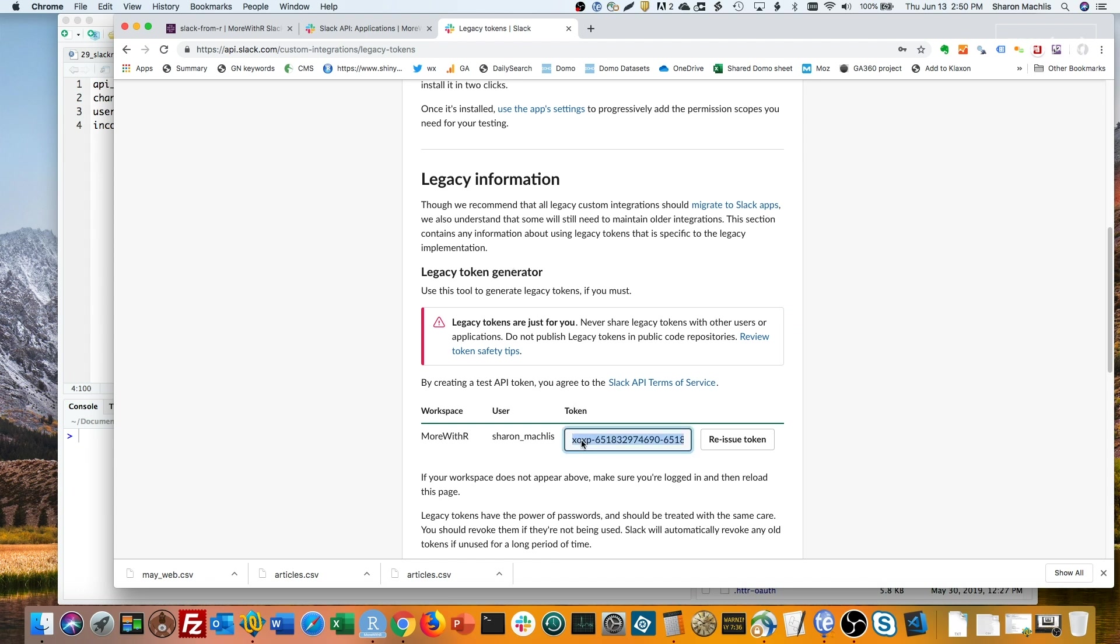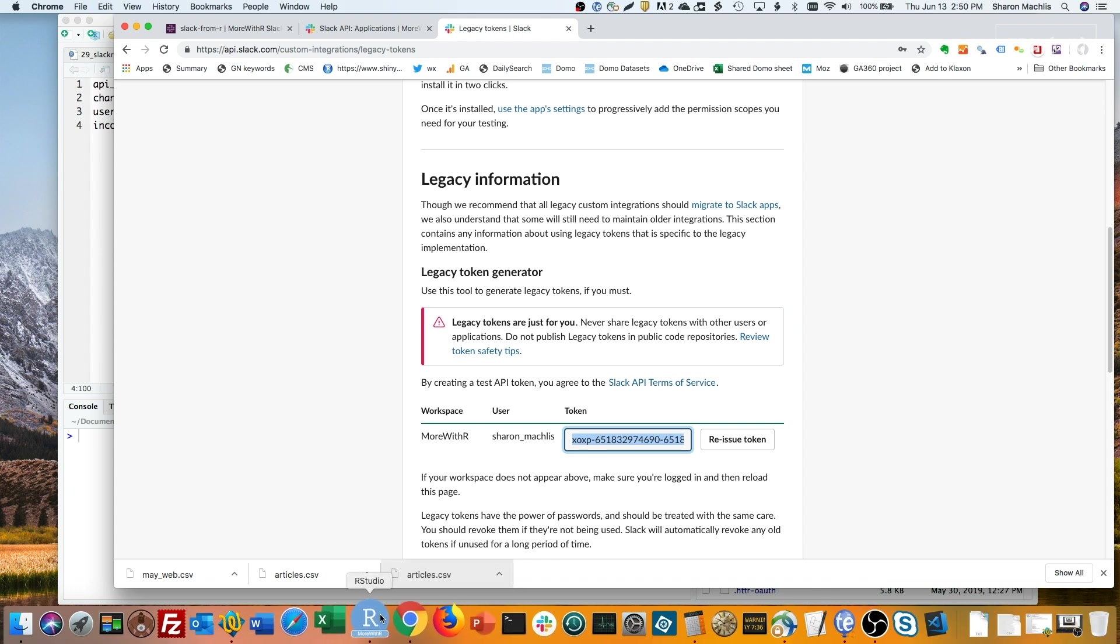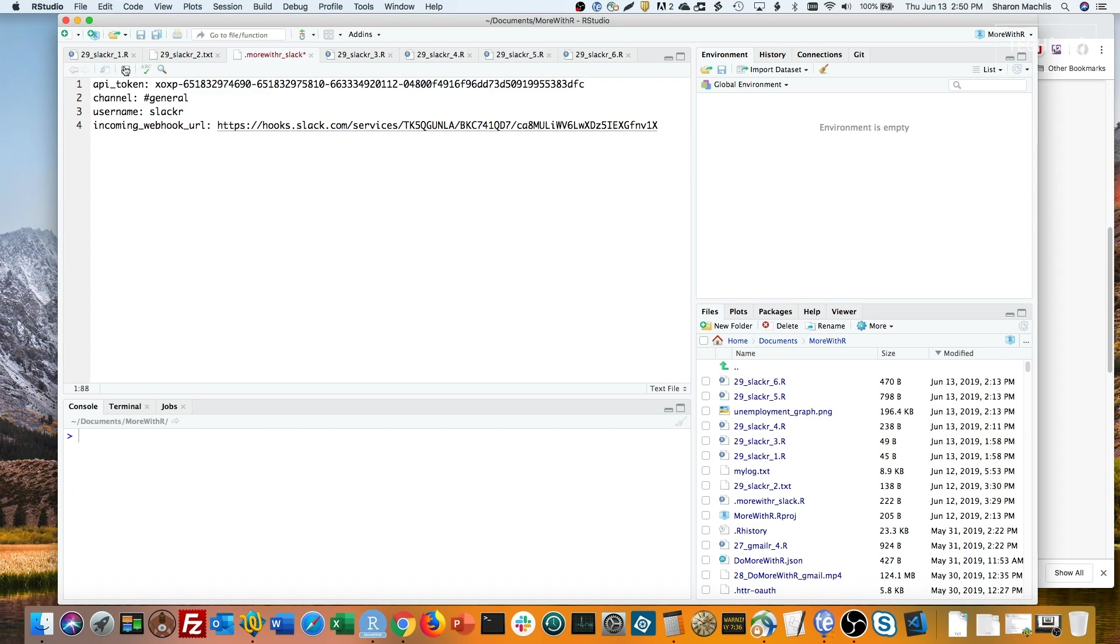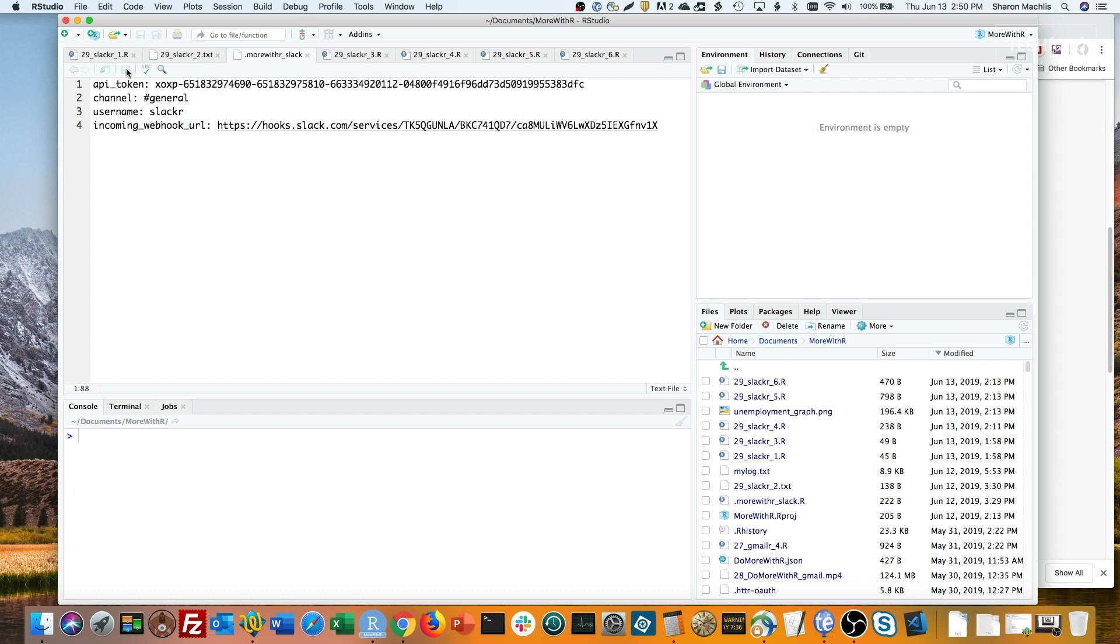Now copy that token and pop it into your configuration file. And save. Note I'll be regenerating both my webhook and my API token after I've put it on screen for everyone to see. But for now, Slack setup is done.